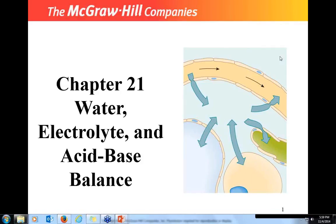Hello, welcome everybody. I'm Anne Lemaster, and tonight we are talking about Chapter 21, which is water, electrolyte, and acid-base balance.